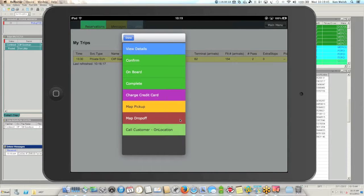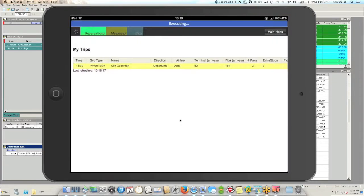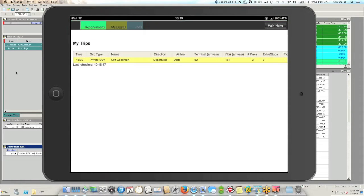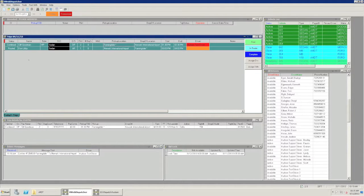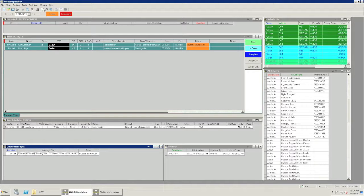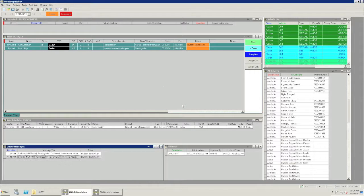We'll go ahead and mark this reservation on board. It executes the command and updates the status to on board — the color changes to orange. We'll also see a message come through that the passenger is on board. There's no communication between dispatch and the driver via radio or phone — everything is done directly from the device. It's updating your trip status in real time on your dispatcher. The dispatcher can monitor all the jobs, make sure drivers are on board at the appropriate time, and ensure the passenger is picked up promptly.